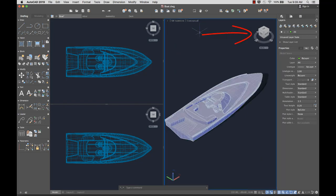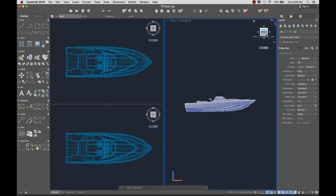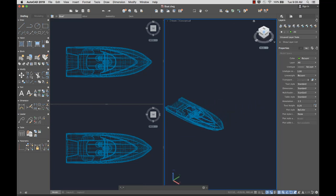The ViewCube, located in the upper right corner of the drawing area, allows you to rotate the view of your drawing to see it from a different viewpoint.